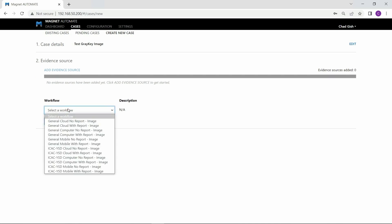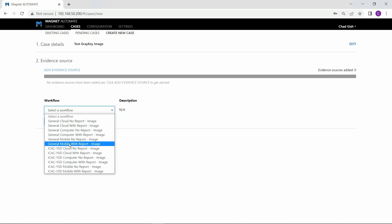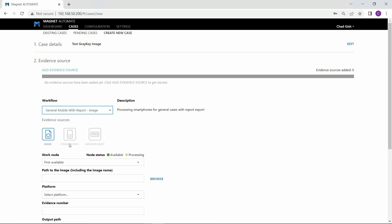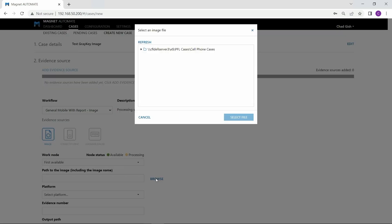We'll select what type of workflow we want Automate to run on today's GreyKey image. These workflows have been pre-built, so I can just quickly select General Mobile, with the report being generated at the end for this review.